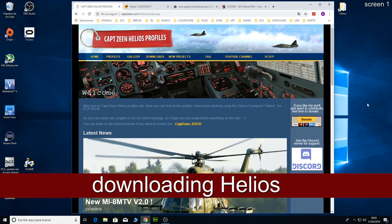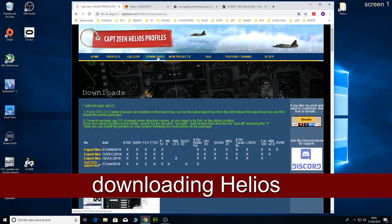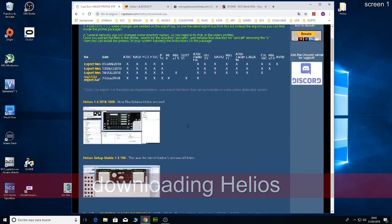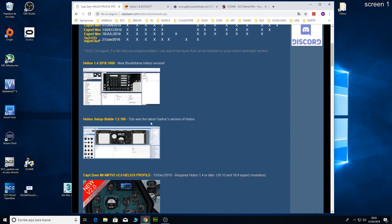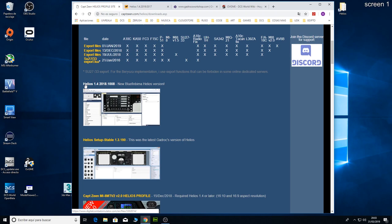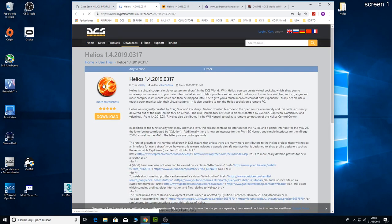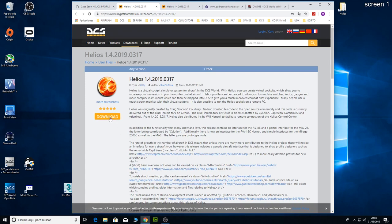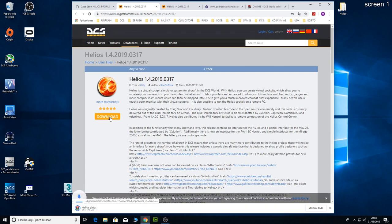The first thing you need to do is download Helios and install it. Here on my page you have the original version of Helios and you have as well the Bluefin Vima new version. I recommend you to use that one because all my new profiles use the new features on this version. So click on the link and download the new Helios.